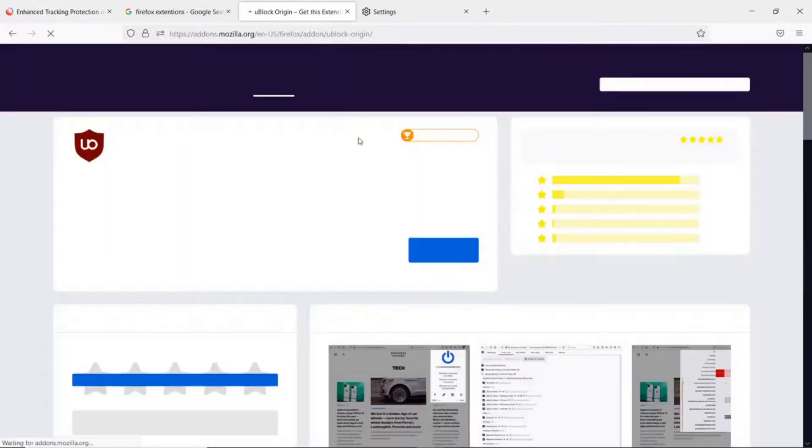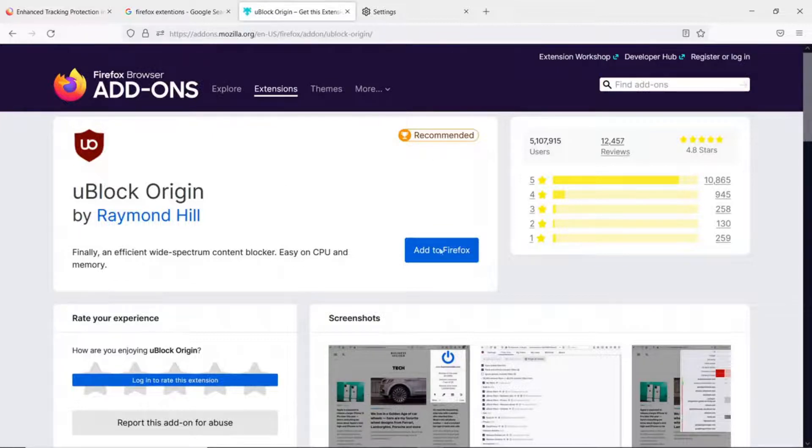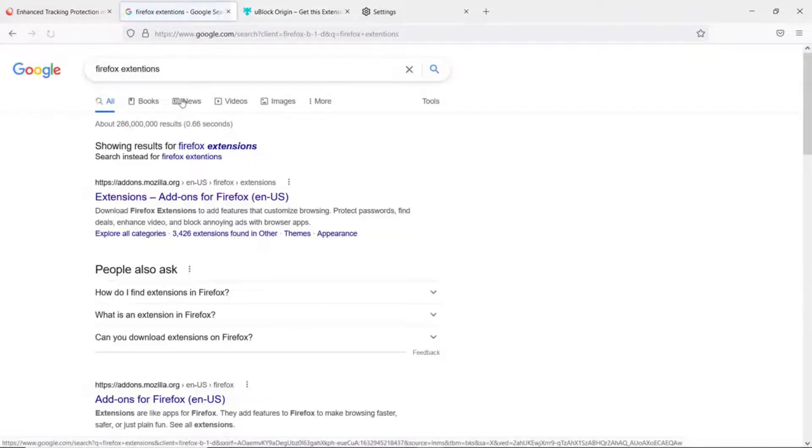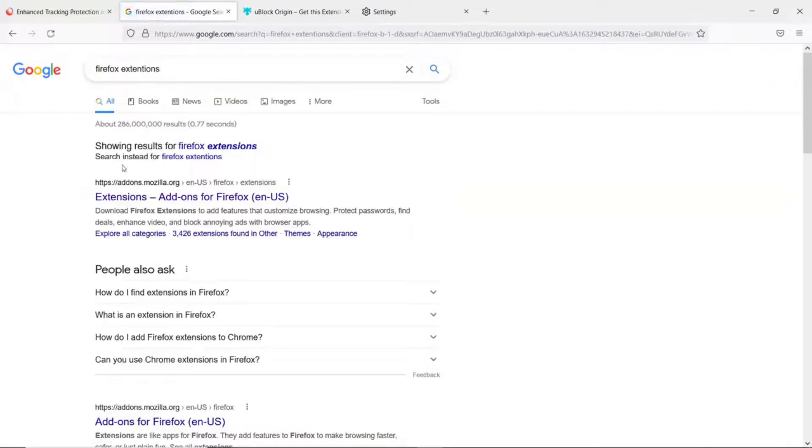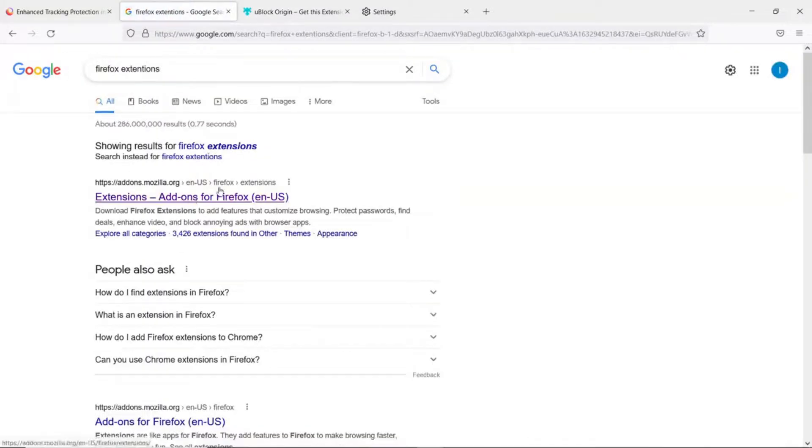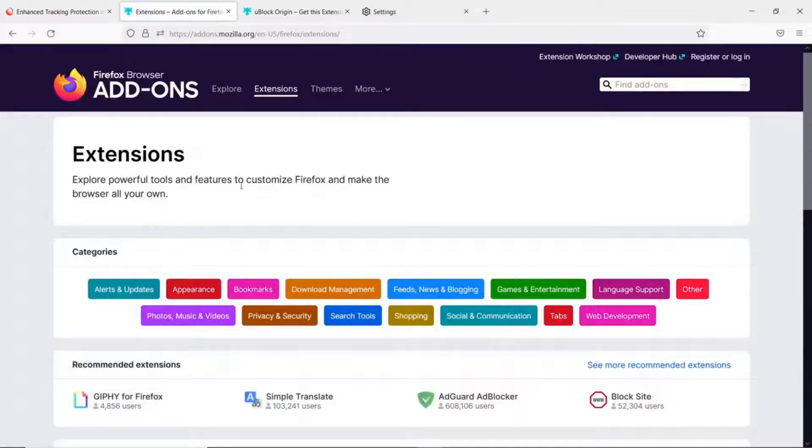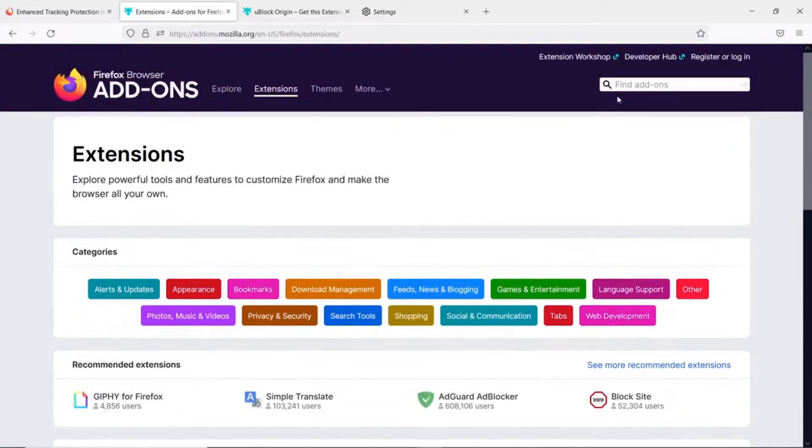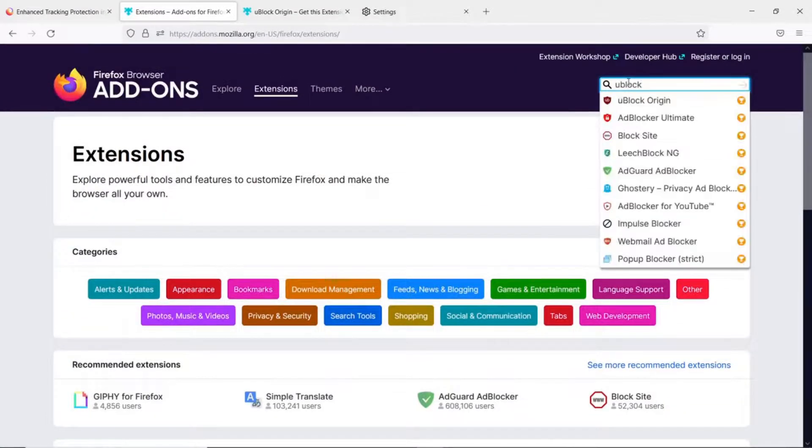Let's get back to uBlock Origin for Mozilla Firefox. It's as simple as just searching for Firefox extensions. Click Add-ons for Mozilla and up here in the search, put in uBlock and then select uBlock Origin.